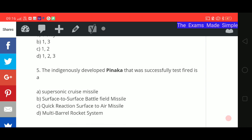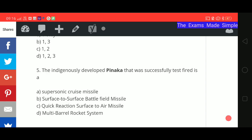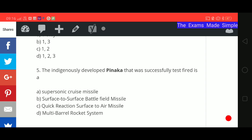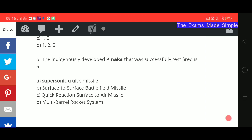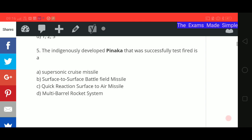Fifth question: the indigenously developed Pinaka, which was successfully test-fired — what is it? Options: A) supersonic cruise missile, B) surface-to-surface battlefield missile, C) quick reaction surface-to-air missile, or D) multi-barrel rocket system. Those were the questions for today. Hopefully you've written your answers — now let's check them so you can verify your performance.